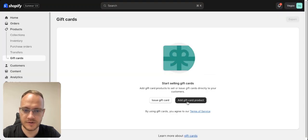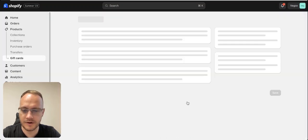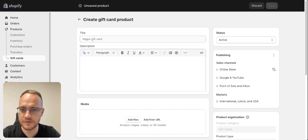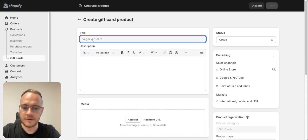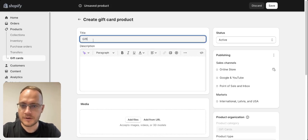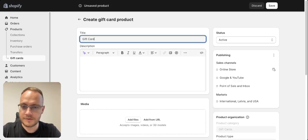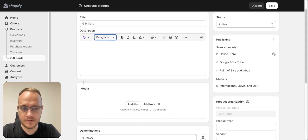And to sell gift cards, you select add gift card as a product. And there you need to write the name of the gift card, description about it.